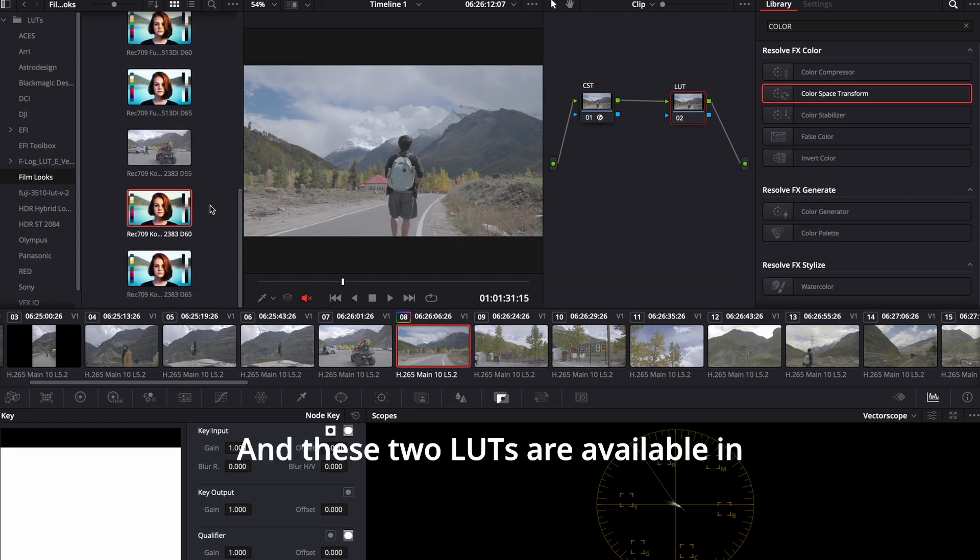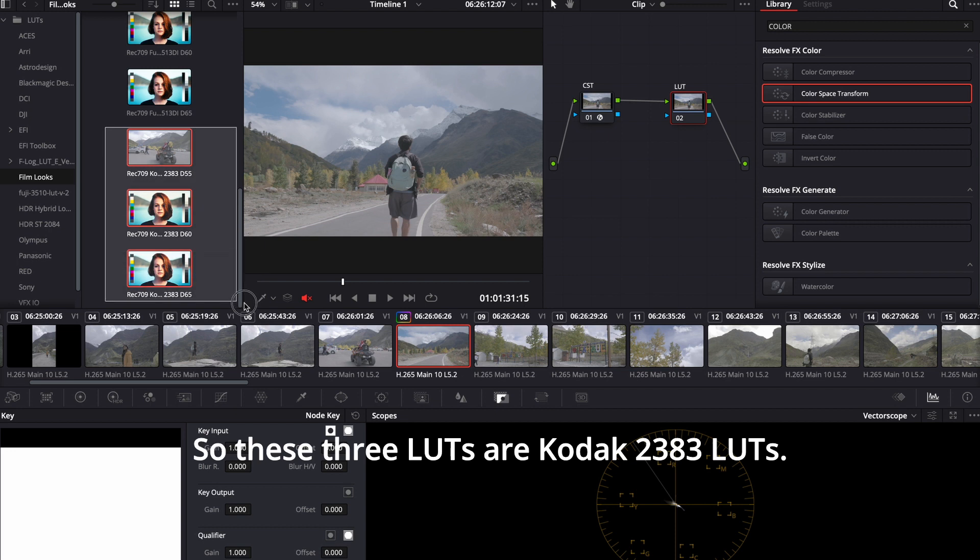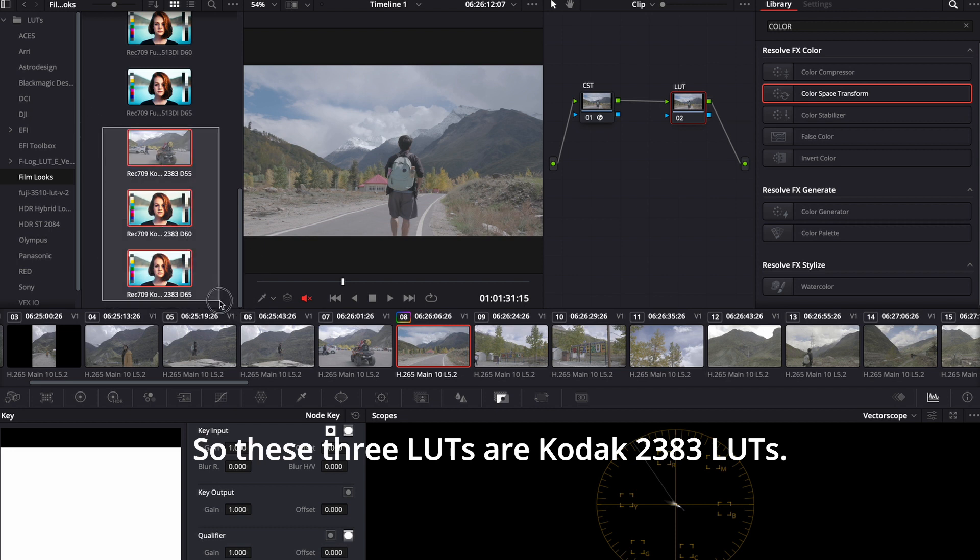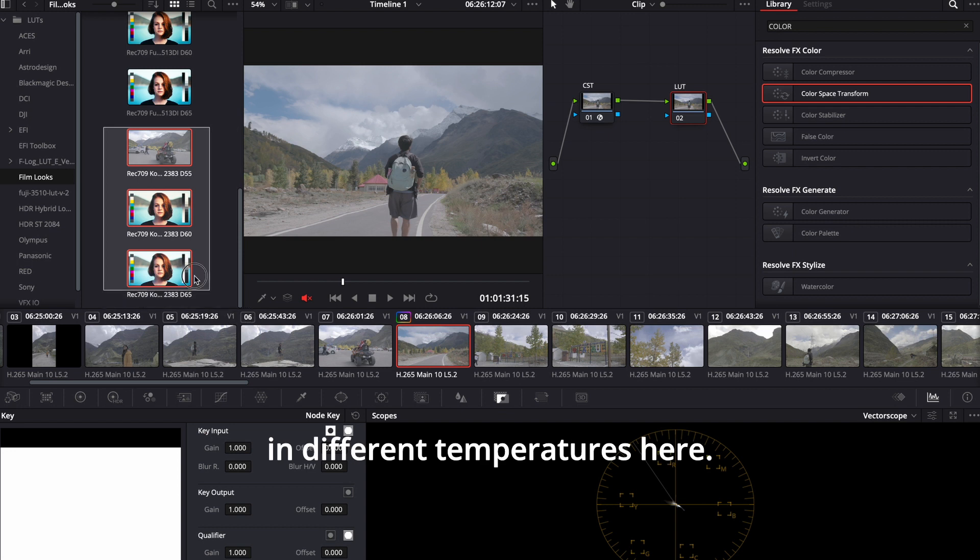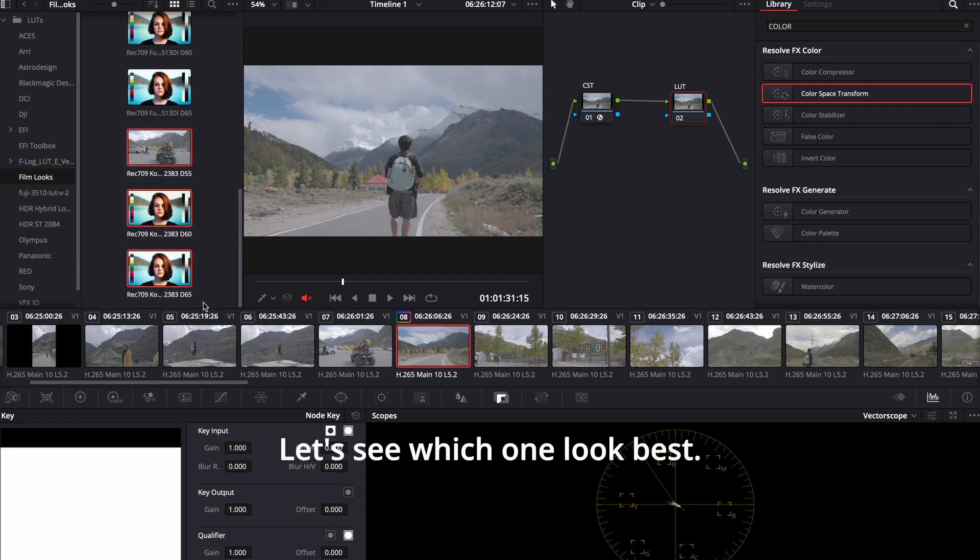And these two LUTs are available in different temperatures. So these three LUTs are Kodak 2383 LUTs. And we have these three LUTs in different temperatures here. Let's see which one looks best.